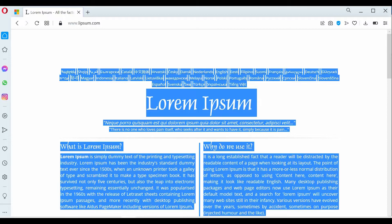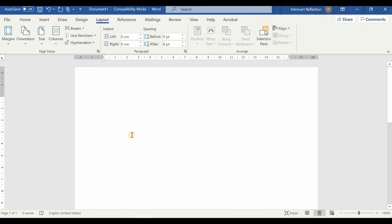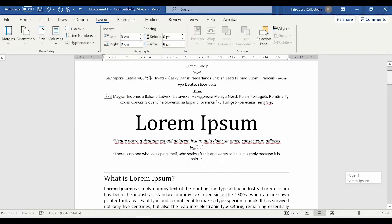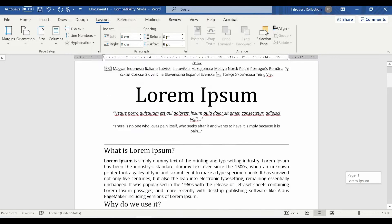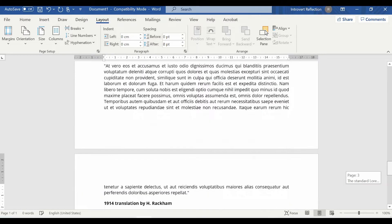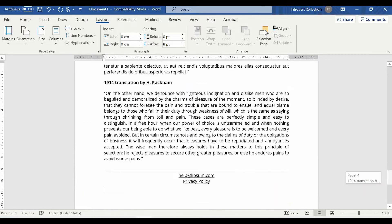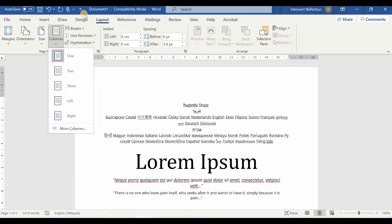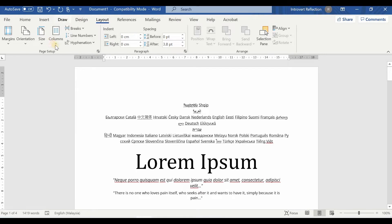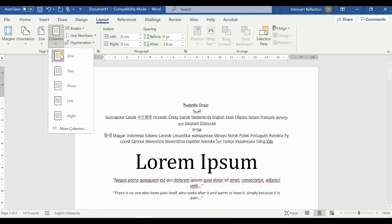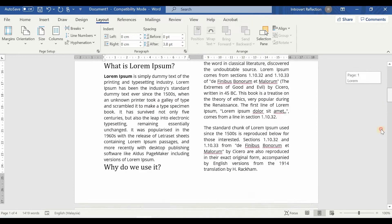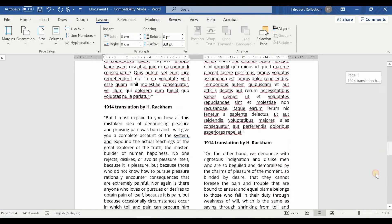I'll do Ctrl+A, Ctrl+C, and then Ctrl+V to copy-paste this document. You can see it changes into a single-page layout. We will convert it into a two-column layout. I'll click here, go to Layout, then Columns, and select two. If I do two-column layout you can see the whole document changes to two-column layout.